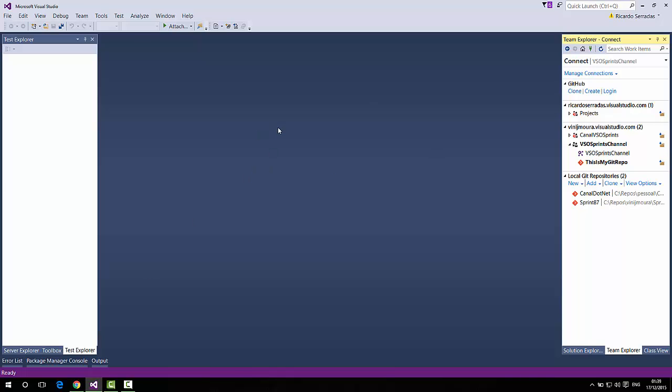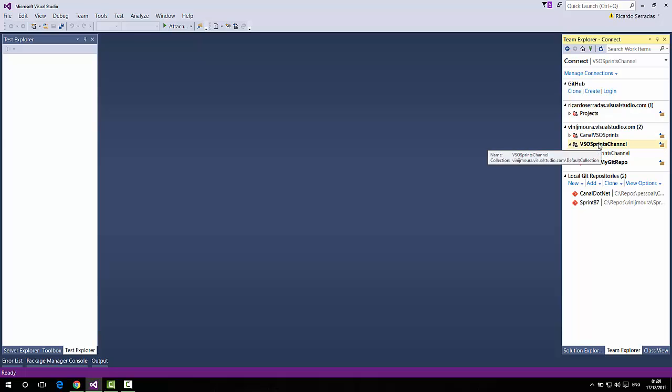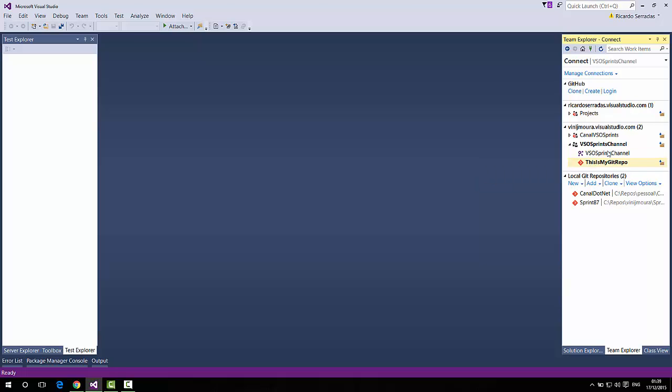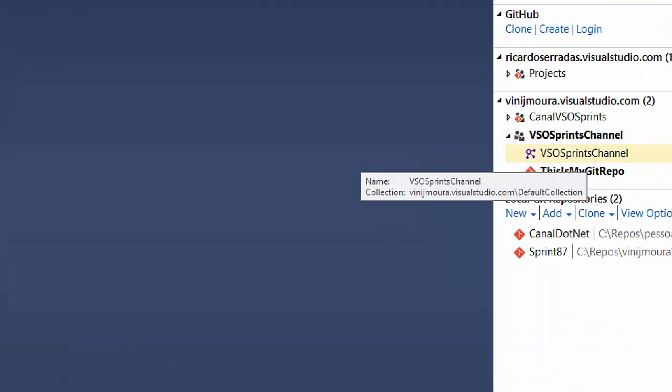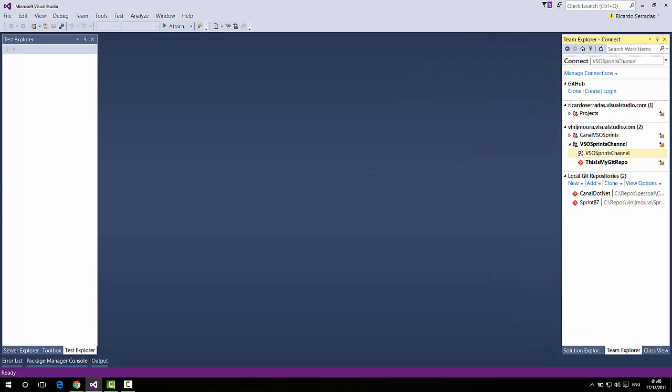When we are using Visual Studio to connect to a team project, as we saw before in earlier versions, when we have Git repositories under a team project, we could connect choosing one of them. Right? And now, when we have a TFVC repository, we have different kinds of working. Okay? This is available only on Update 1 of Visual Studio 2015. It's an important detail. Okay?